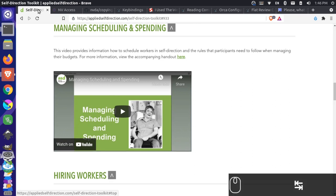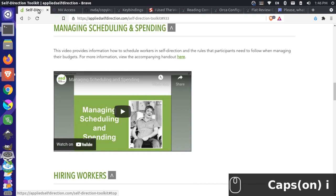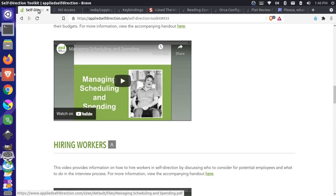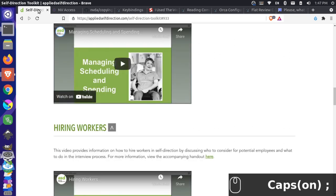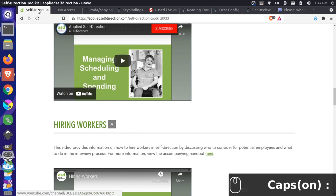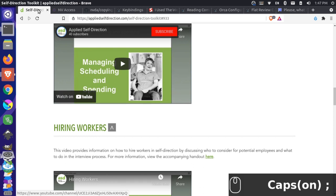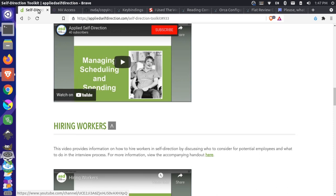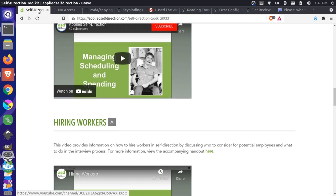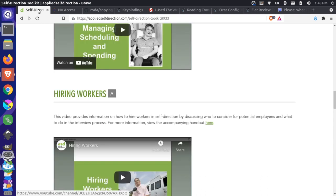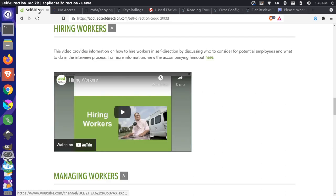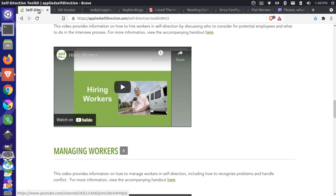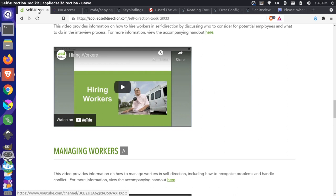Tab. Visited link heading level two. Browse mode. Managing scheduling and spending. For more information, view the accompanying handout. Here. Visited link. This video provides information on how. Unable to play media. Video. Embedded. Photo image of applied self. So doing colon seems to be the inverse of that, so it seems to stop it. So if I want to start playing the page, I do caps lock and semicolon. Unable to play media. Video. Embedded. Photo image of applied self-direction. Link. Managing scheduling and spending. Link. Watch later. Push button. Share. Push button. Opens menu. Play. Push button. Watch on YouTube. Link. Hiring workers. Heading level two. Visited link. Heading level two. This video provides information on how to hire workers in self-direction by discussing who to...